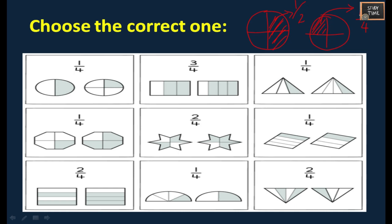So 1 by 4 - here this is the correct one. For 3 by 4, this is the correct one where 3 parts are shaded out of 4. For 1 by 4, this part is shaded, so this is correct.